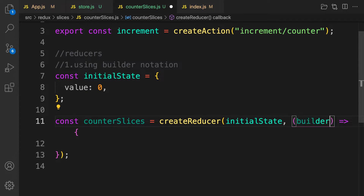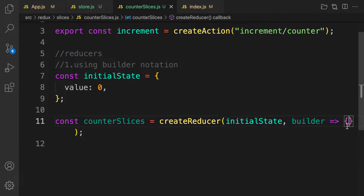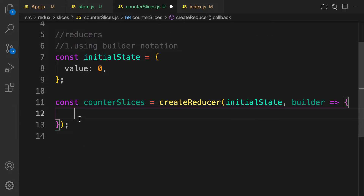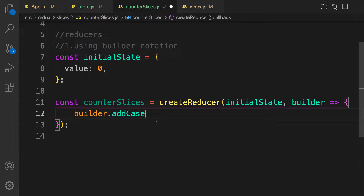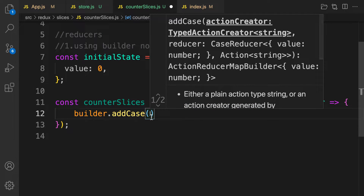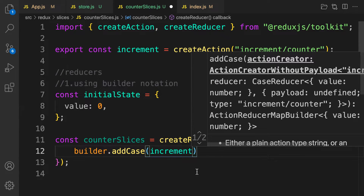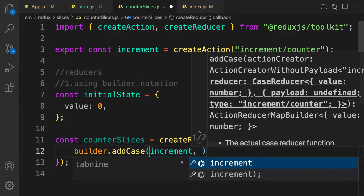The builder is used to match against our reducers' action types. We append all our actions into the builder and can handle the state inside. We make use of builder.addCase. In a traditional reducer you would use a switch-case statement, but here we use addCase instead.